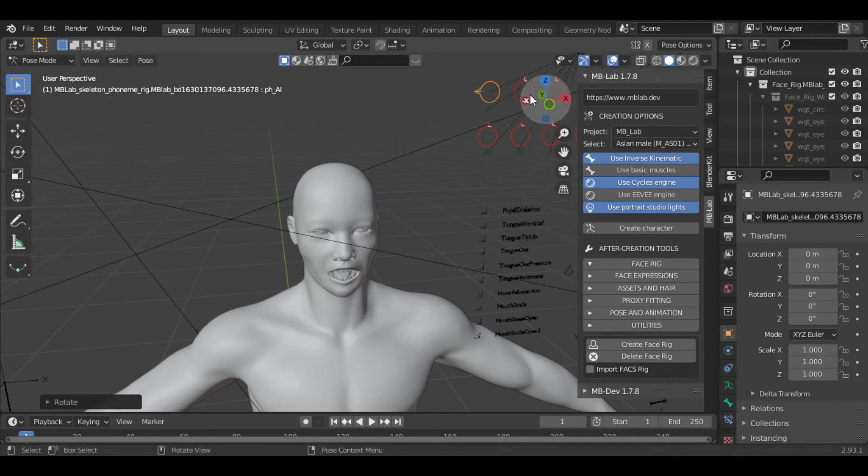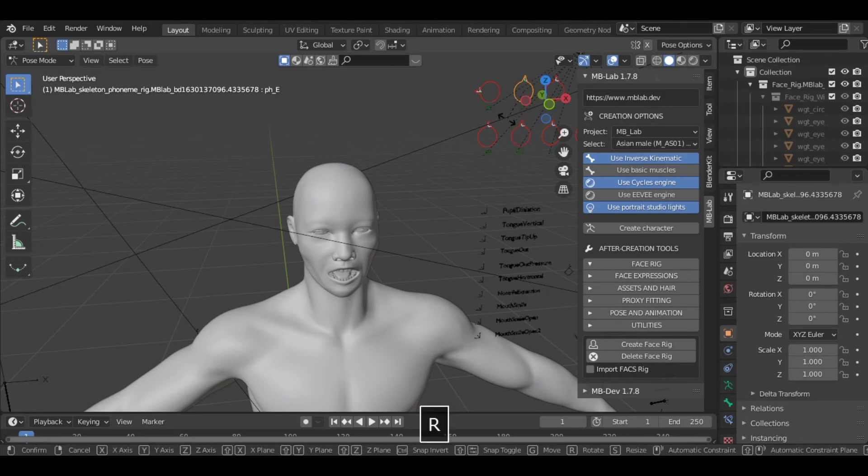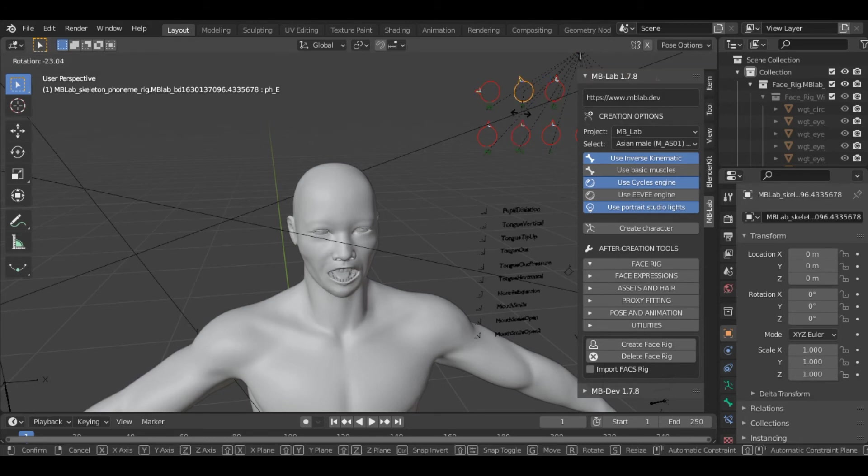You can see the character has opened its mouth. There are various options here. If you select this one, you can see it becomes very easy to rig the face.